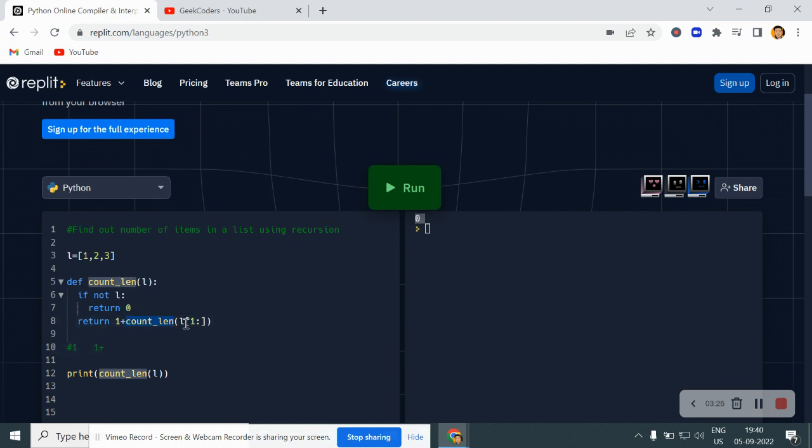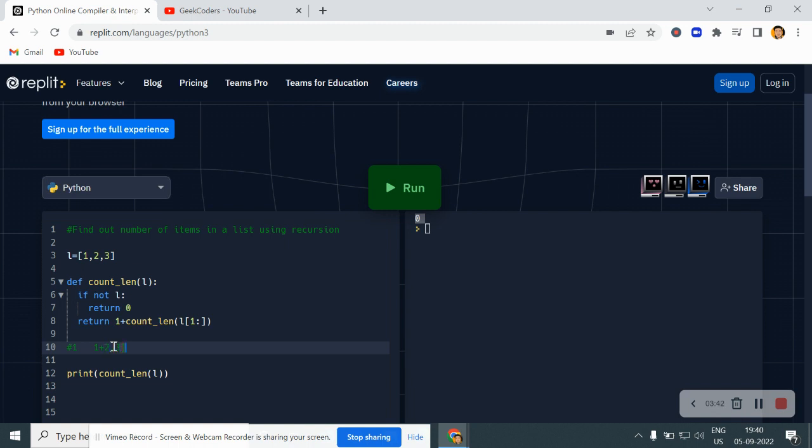This return one plus this, right? So in first it's one plus count of L one till the end, right? So what will be the value over here is two comma three.